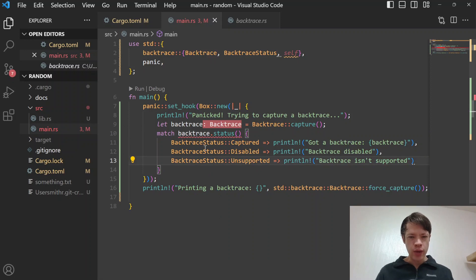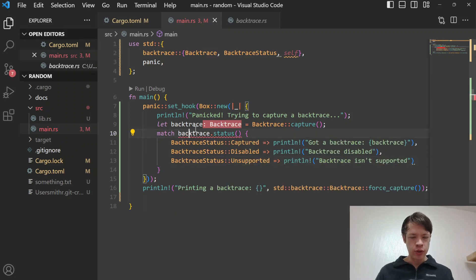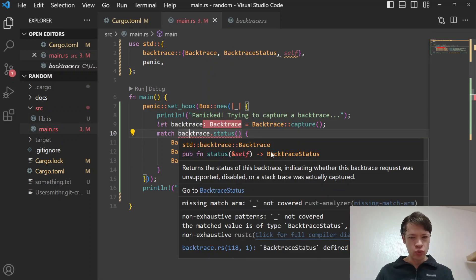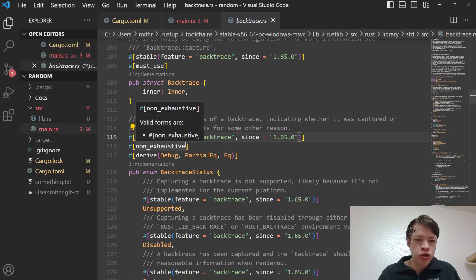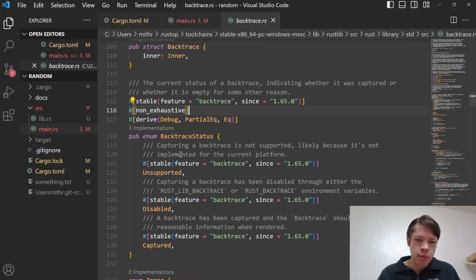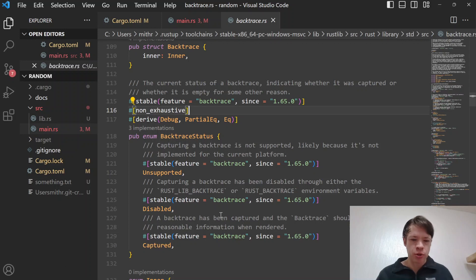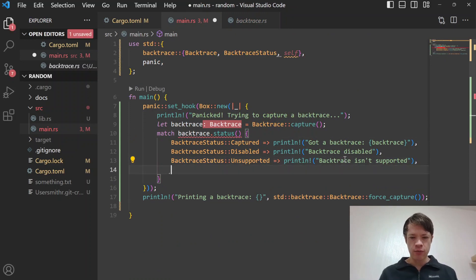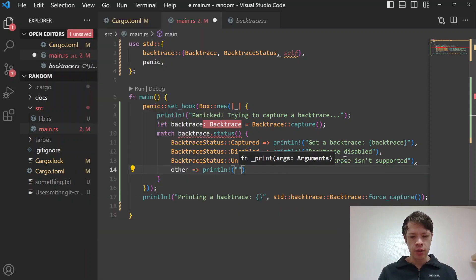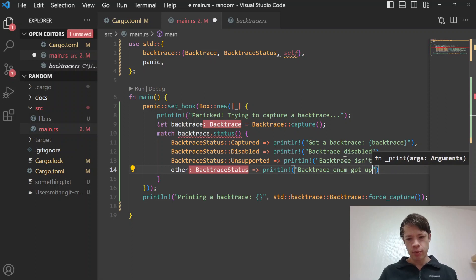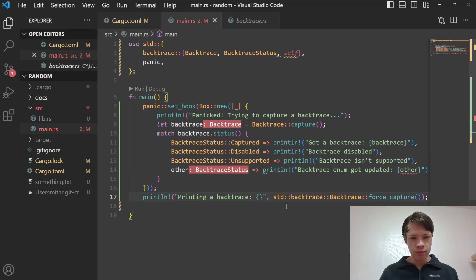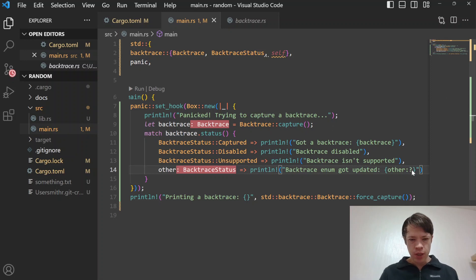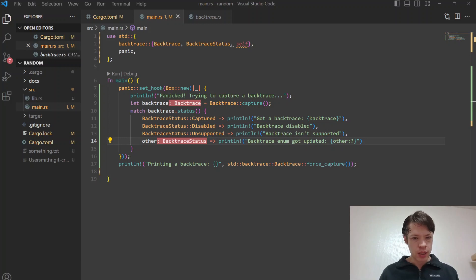That's the other interesting thing. This is a non-exhaustive enum. If you go to BacktraceStatus you can see it has this attribute non-exhaustive, which means they might update the enum later. So maybe on top of Unsupported, Disabled, and Captured there will be something else. They don't want to guarantee that it's only going to be these three variants, so you could do other and just say backtrace enum got updated.